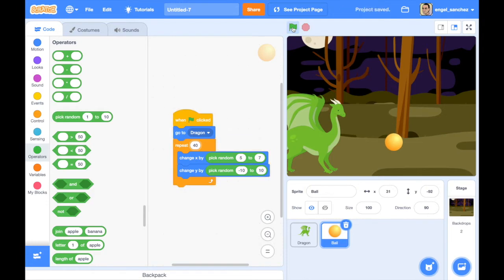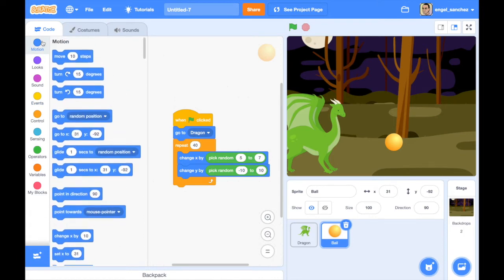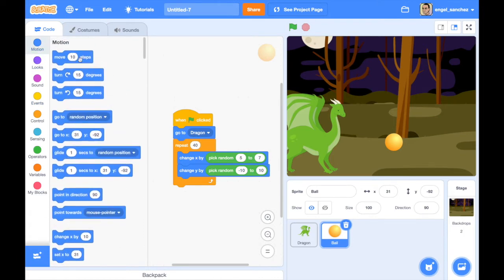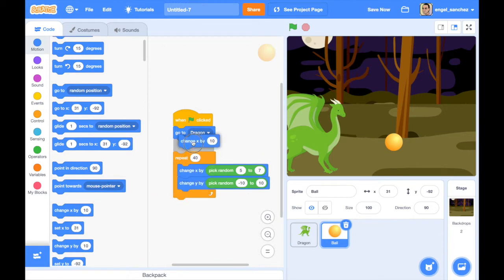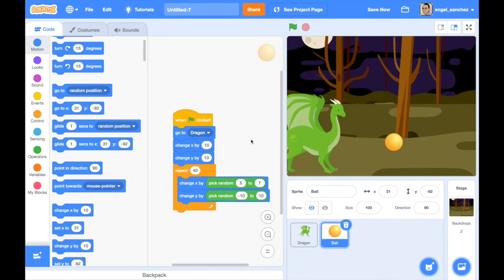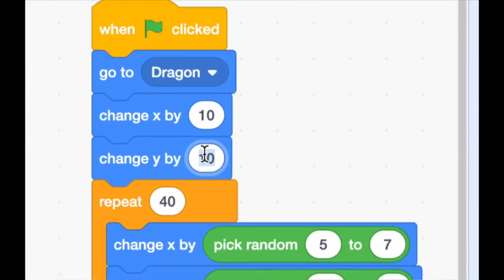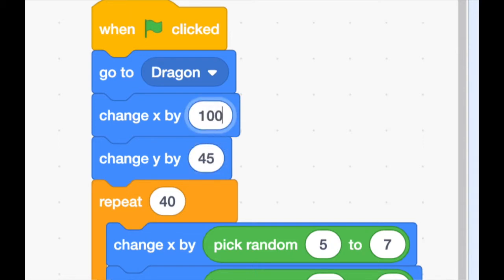The ball seems to be coming out of the dragon's stomach, so let's fix that. Go to Motion, find the 'change x' and 'change y' blocks again, and place them right underneath where it says 'go to dragon'. Then adjust the x and y values until the ball looks like it's coming out of the dragon's mouth.